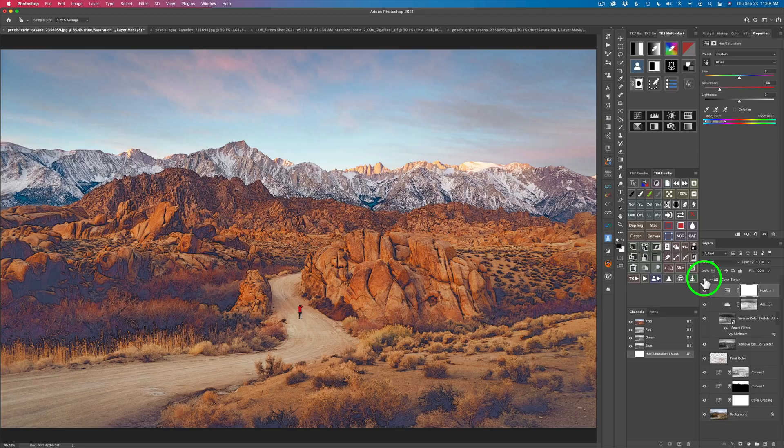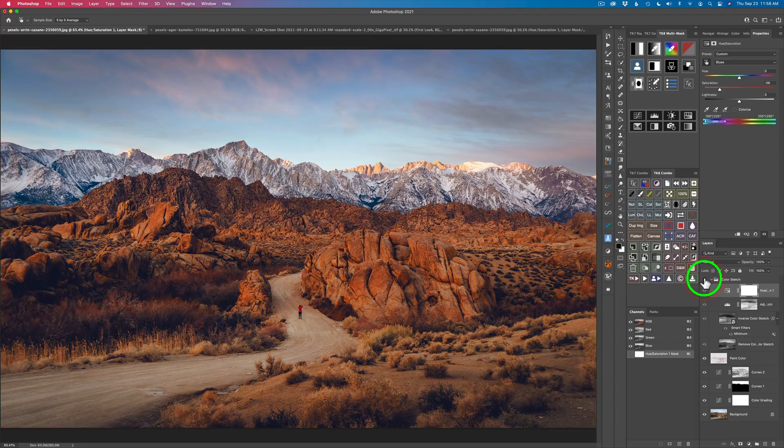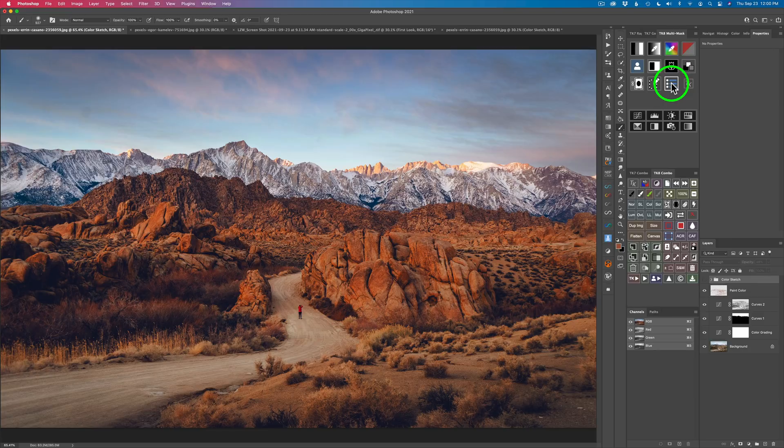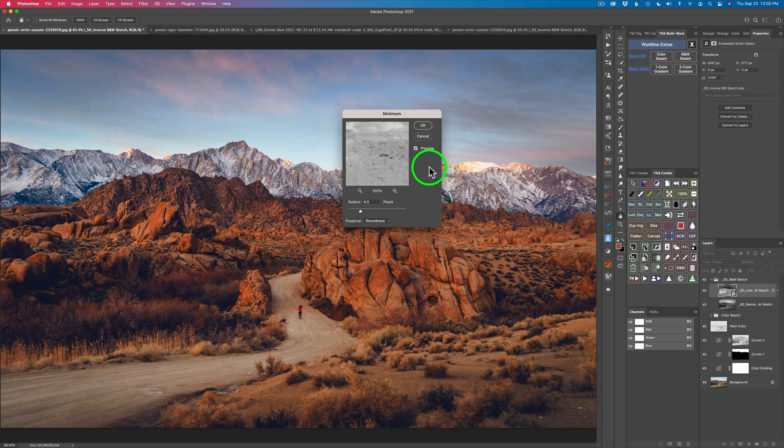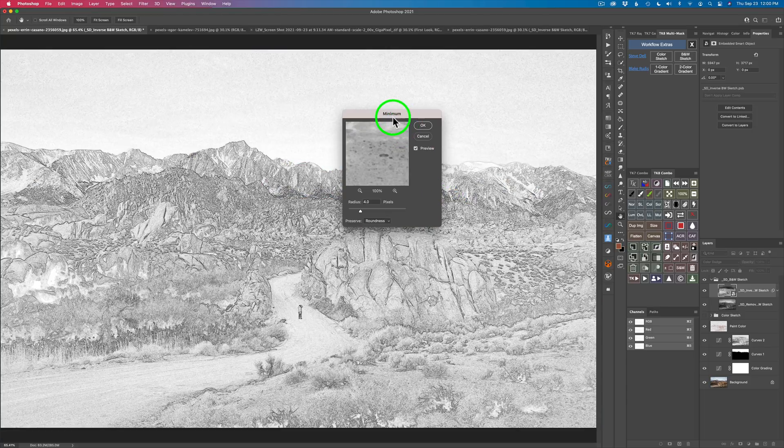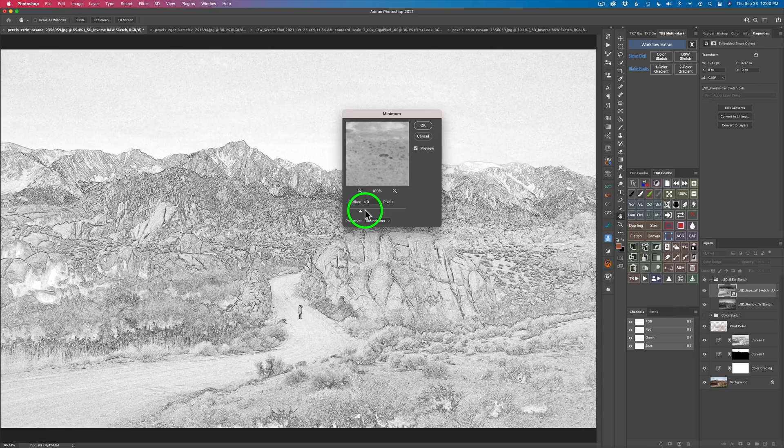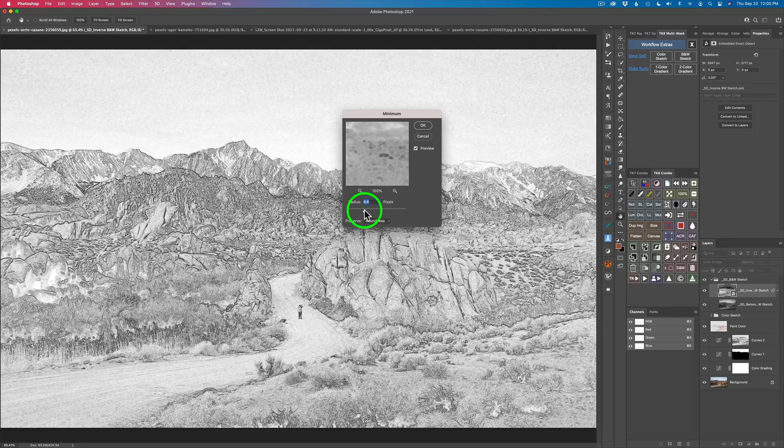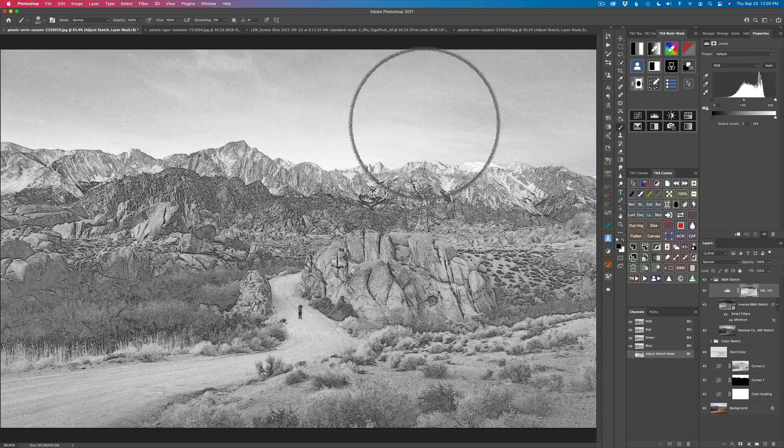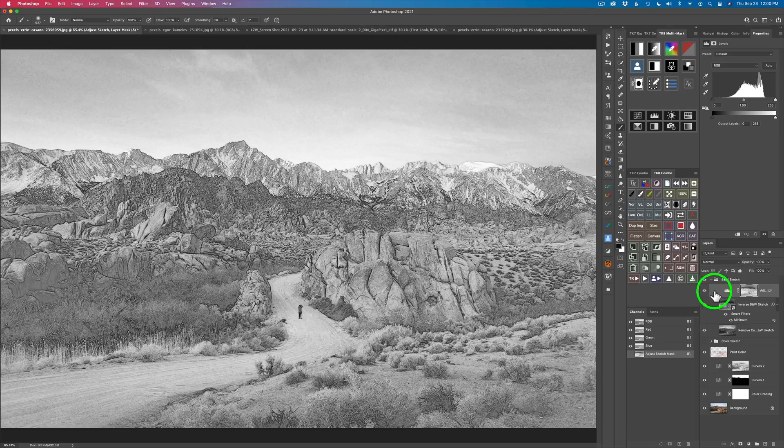But let me go ahead and shut this off for now and show you black and white sketch. So let's click this icon again and now let's click on black and white sketch and we will see that we get another one of these minimum dialogues that come up. And now again we can simply adjust the radius here. We can make it a stronger effect by dragging this to the right and I kind of like that. That looks really cool. And click OK.